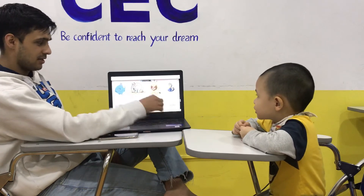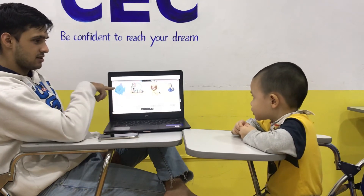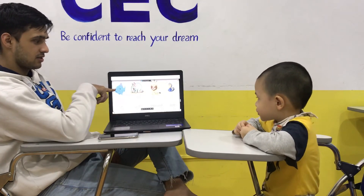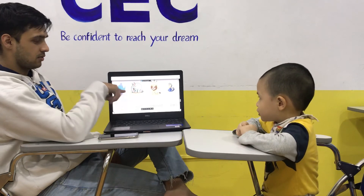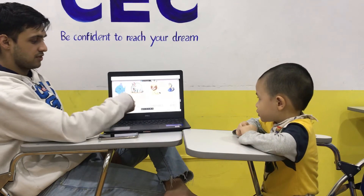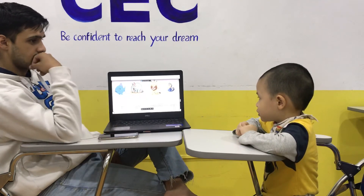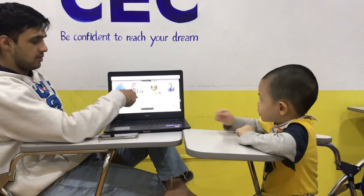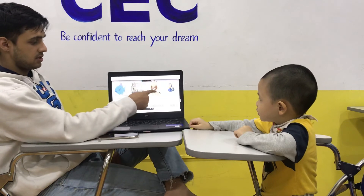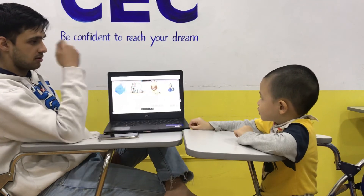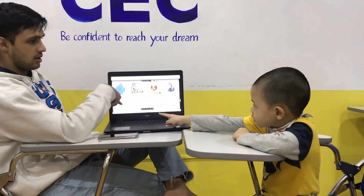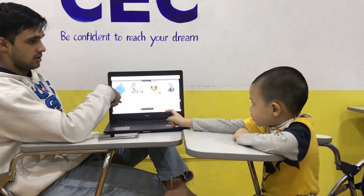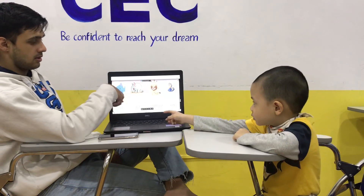What animal is this? It's a fish. Where is the word fish? A, B, C, or D? A, B, C, or D? A. A.